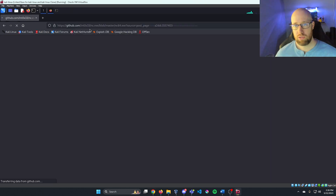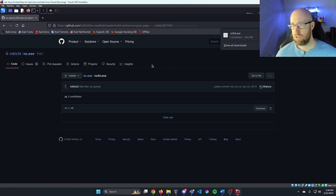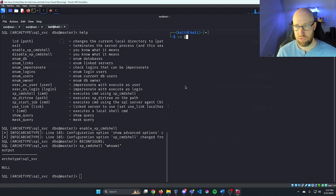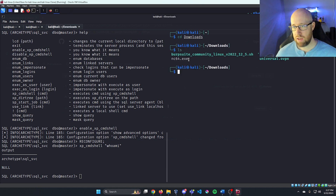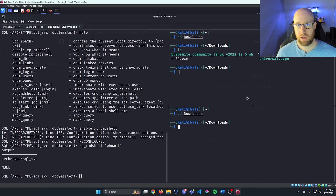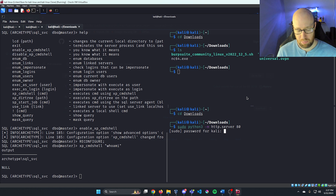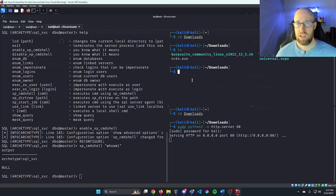After downloading netcat, cd into downloads and we can see nc64.exe there. To get that exe onto the SQL server, I'll open another terminal, cd into downloads, and run sudo python3 -m http.server on port 80 to serve files over the web interface.